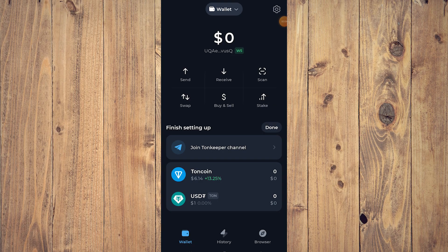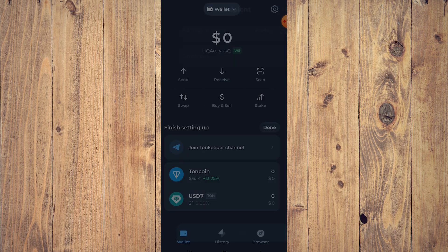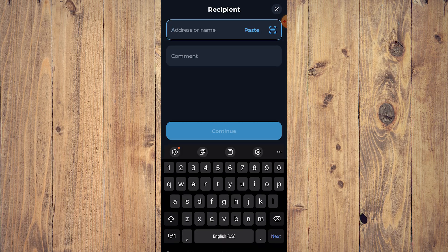Hello guys, what is up! In this video we are going to show you how to send USDT from TrustKeeper to another wallet. For example, if you have USDT loaded up on your TrustKeeper wallet and you want to send it to another wallet, it's very easy. All you need to do is tap on Send, and here you'll enter the recipient address or name.